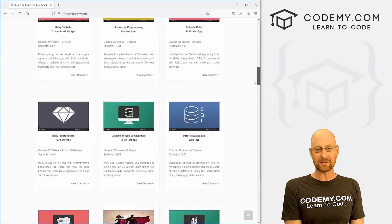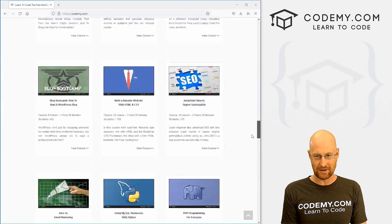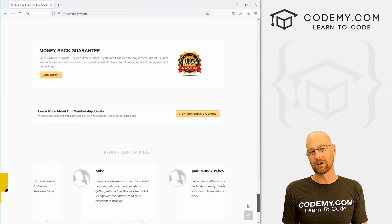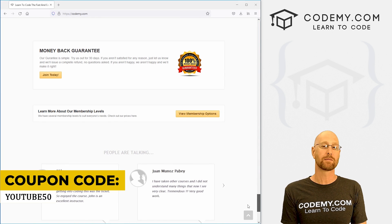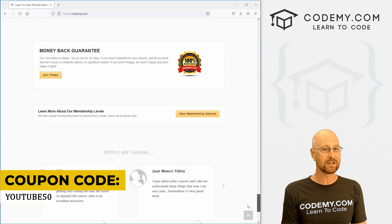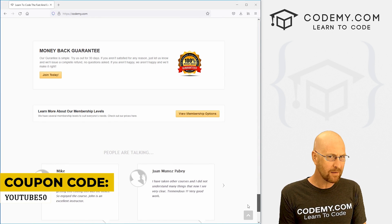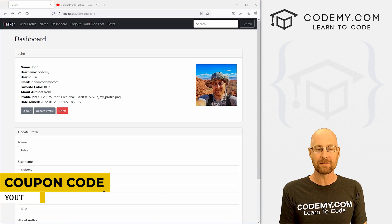I have dozens of courses with thousands of videos that teach you to code. Use coupon code YouTube50 to get 50% off the membership. It's all my courses, videos, and books for one-time fee, which is insanely cheap.